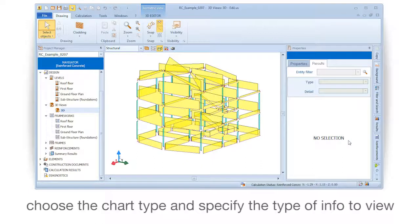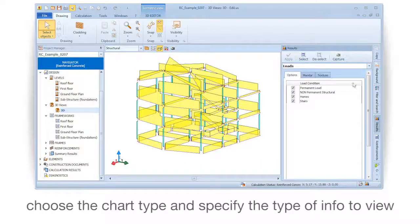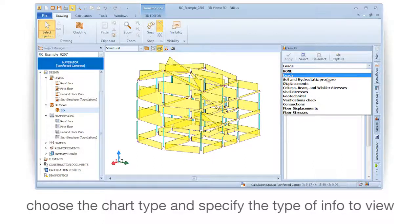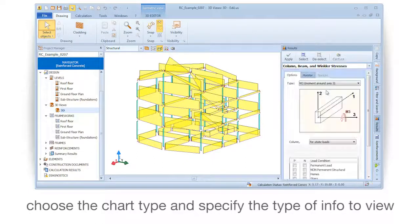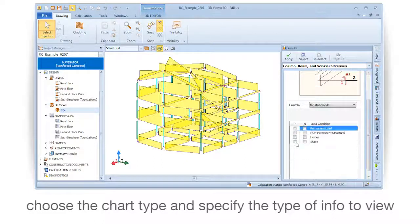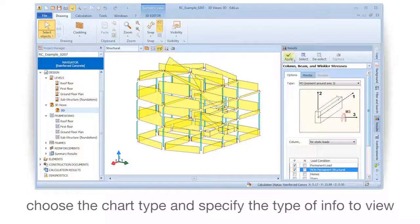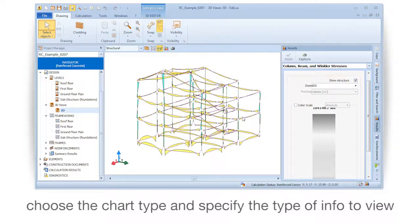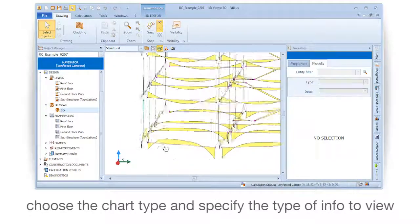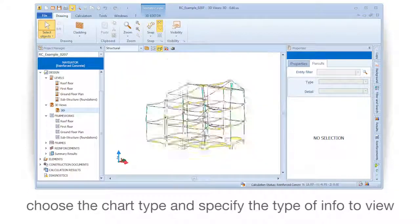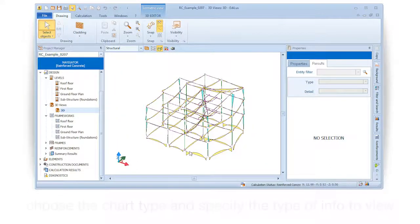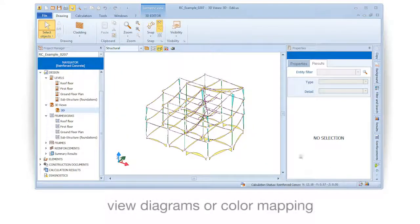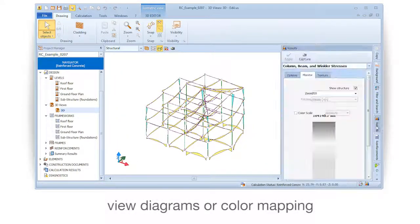Choose the chart type and specify the type of info to view. View diagrams or color mapping.